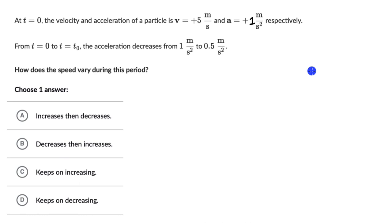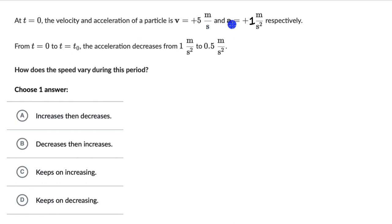Let's solve a question on direction of acceleration and velocity. At t equals 0, the velocity of a particle is v = +5 meters per second and acceleration is a = +1 meters per second squared. From t = 0 to t = t₀, the acceleration decreases from 1 to 0.5 meters per second squared. The question is: how does the speed vary during this period?